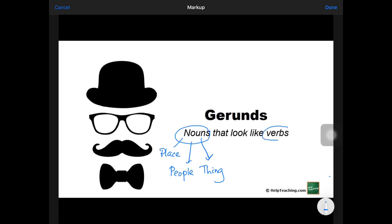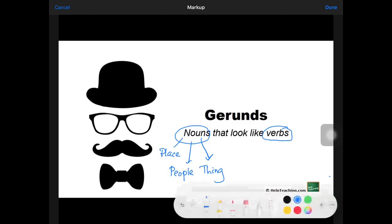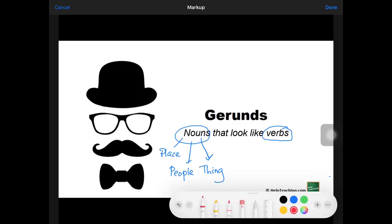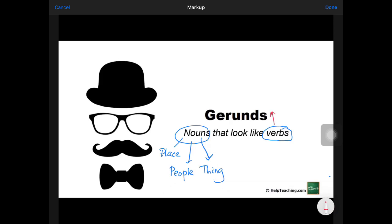So now, what are verbs? You learned again in lower primary — verbs are action words. Action words such as jumping, dancing, studying, talking, walking. There are many, many types of action words.